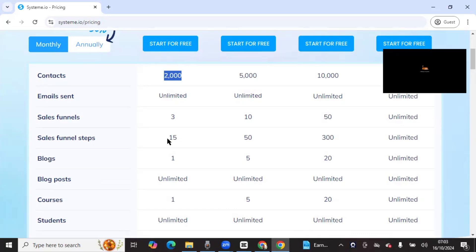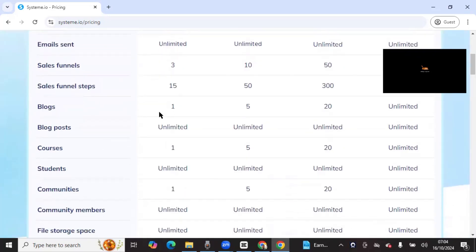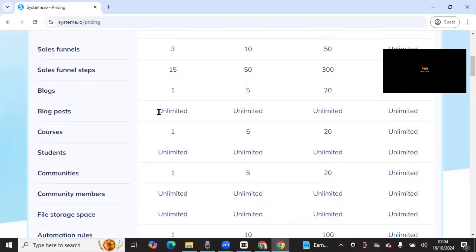If you're just starting out, you pay zero dollars to get started. With three sales funnels, you can use one for a landing page, one for the sales page, and one for the thank-you page. So three funnels is actually more than enough, and you have 15 steps total, meaning you can use three different domains — one custom domain and two subdomains from Systeme.